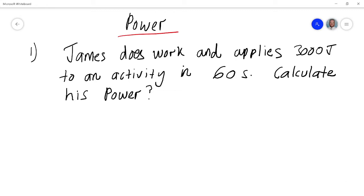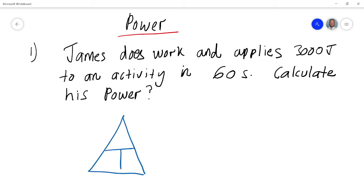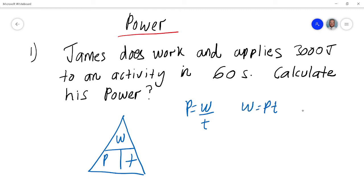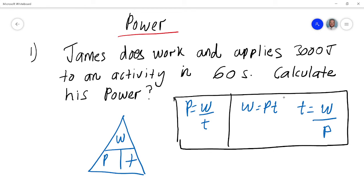Hi guys, in this episode we're going to be talking about calculating power. Before I go any further, I'm going to give you a quick guide on how to find the formula for power, work, and time. We use what's known as a three-way pyramid formula: power is work over time, work is power times time, and time is work over power.